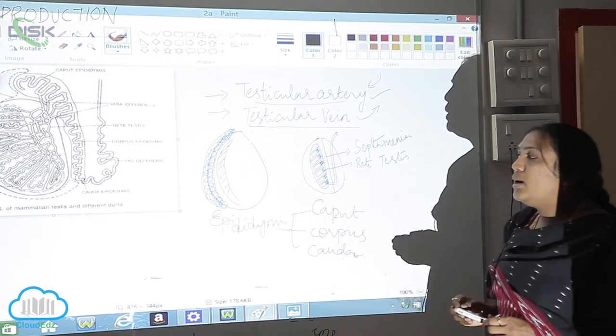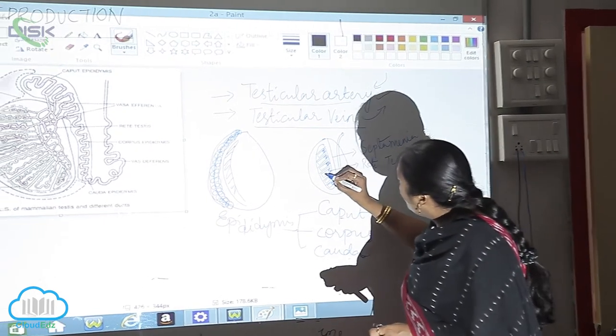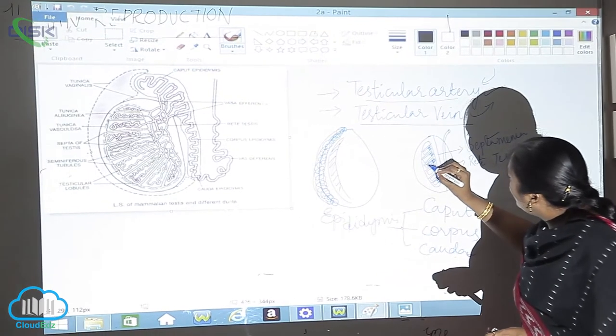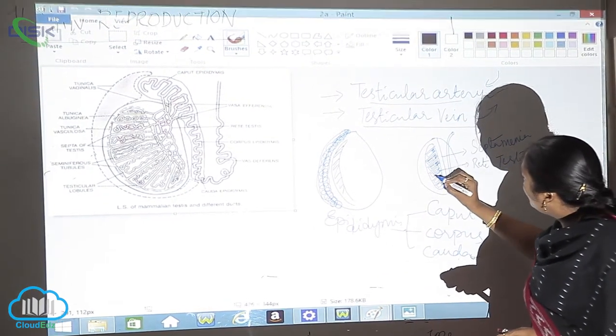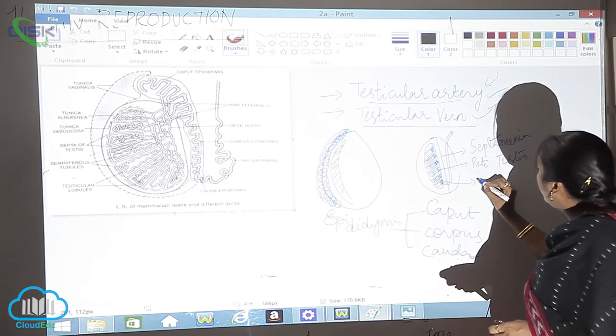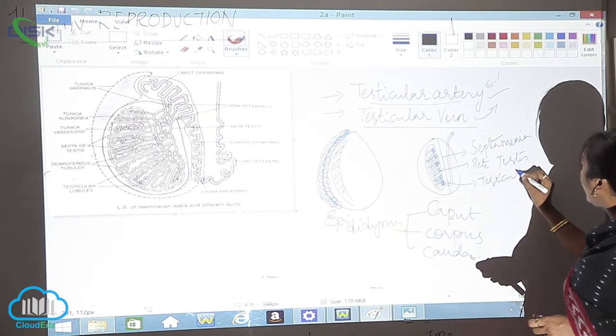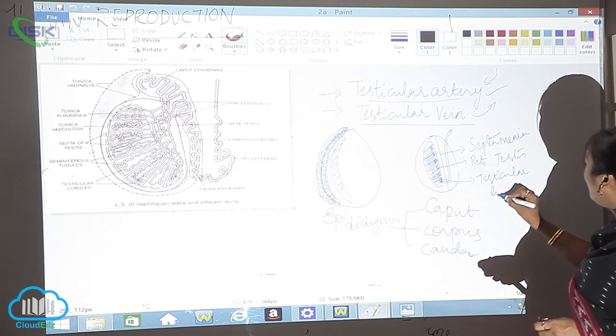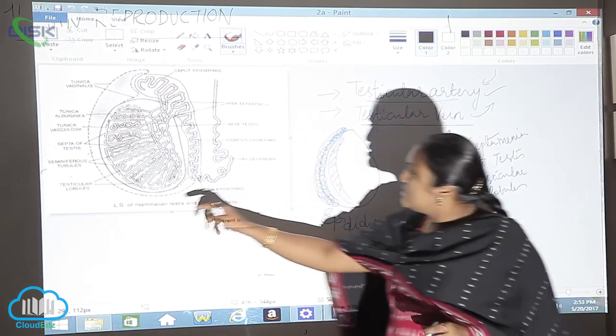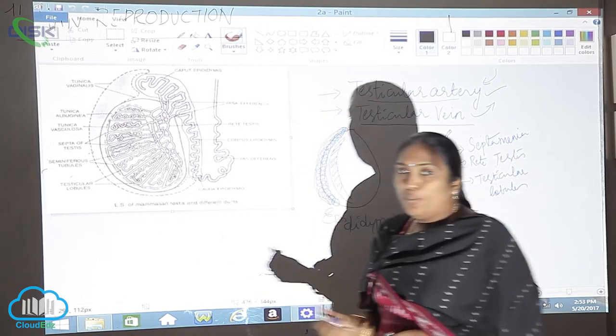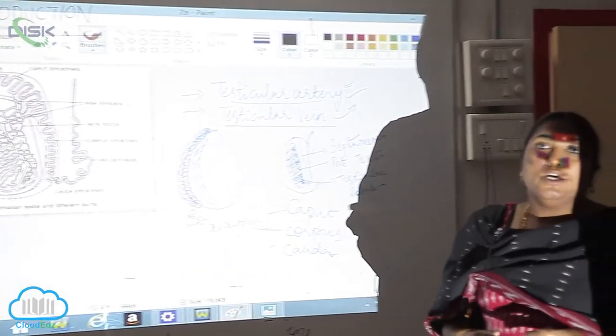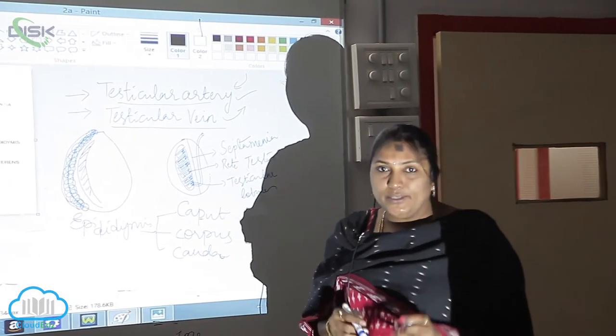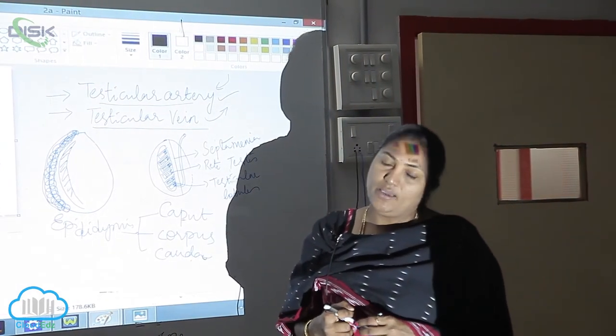This is about the anatomy and these lobules here can be again divided into further lobules. These lobules we call it as the testicular lobules. This is the testicular lobules wherein during the formation of gametogenesis the sperms will be formed.